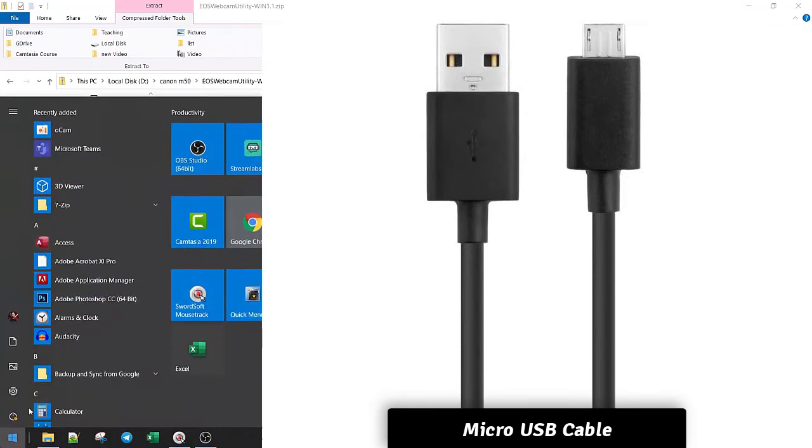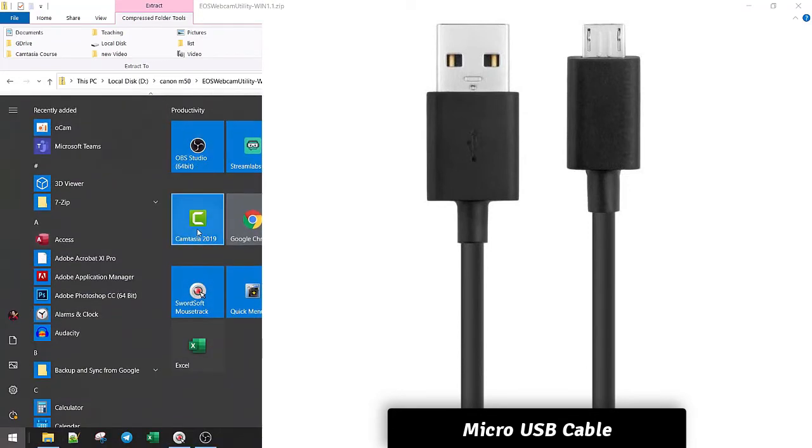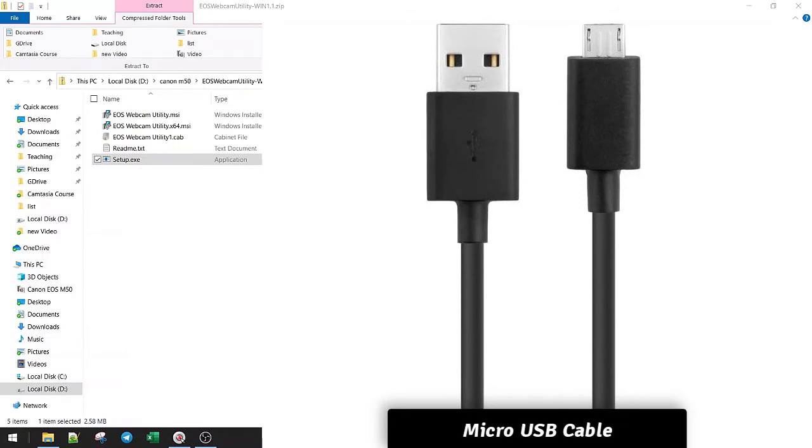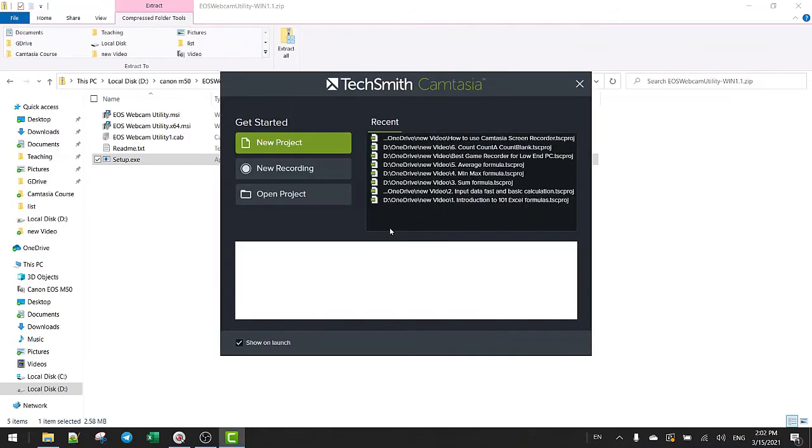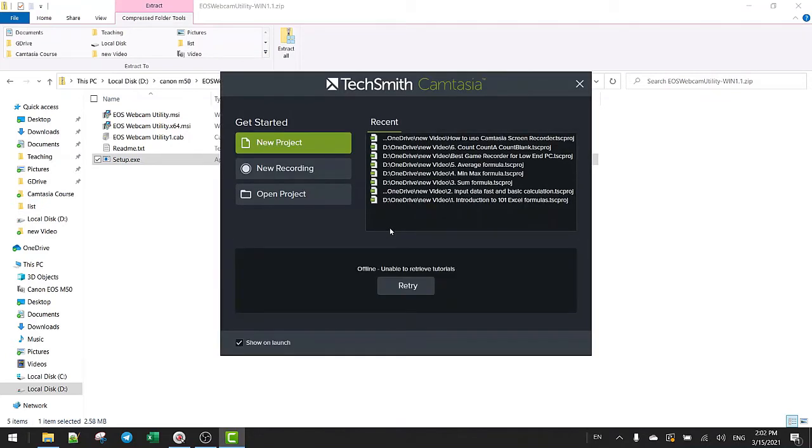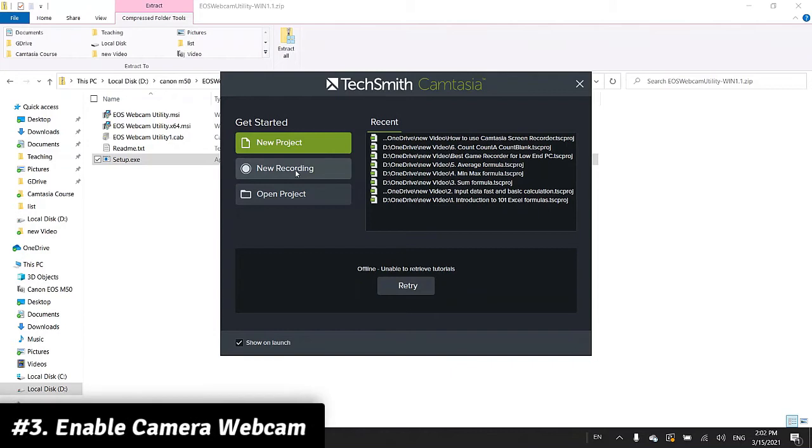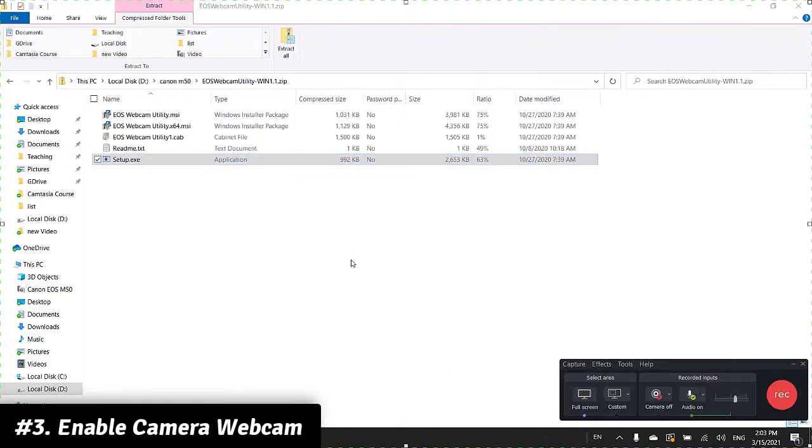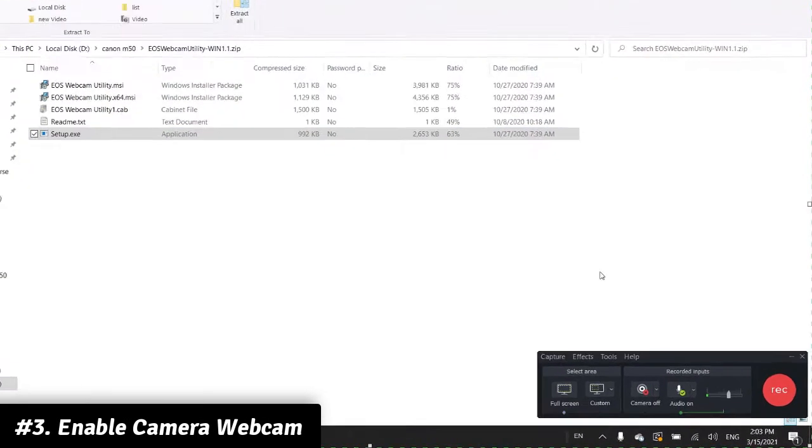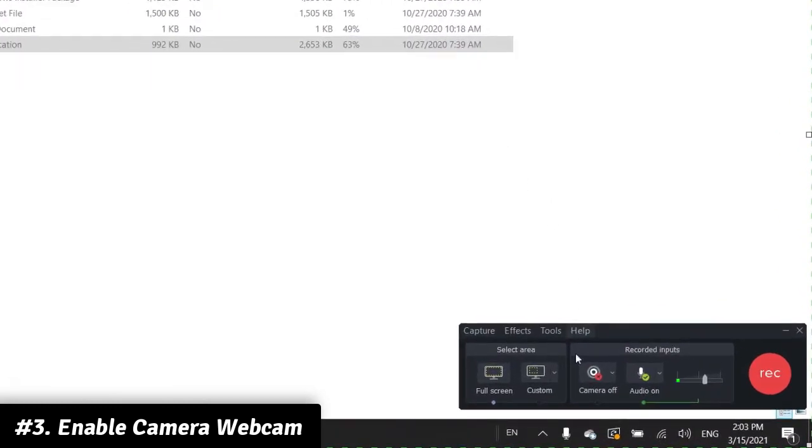Let's open Camtasia. If you want another video tutorial on how to use Camtasia or how to edit, check the link in description. So let's record and then let's see if the camera option is available here.